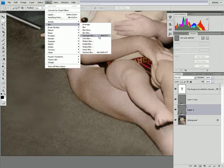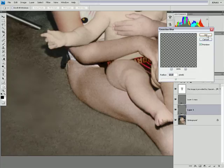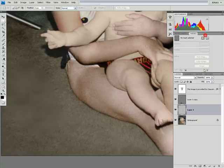Select our bottom layer and use the filter, blur, Gaussian blur.